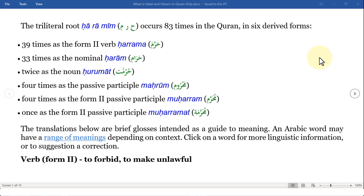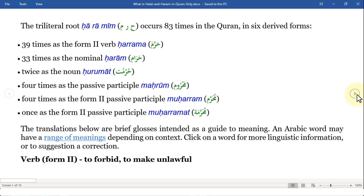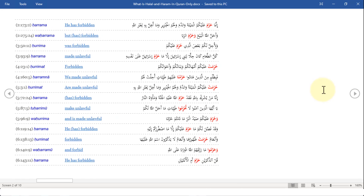Moving forward, what I've done is simply listed out all the verses that contain these root letters. So 83 verses contain the letters 'ha-ra-meem,' but we are concerned with the food-related verses only — in other words, what should we eat and what should we not eat, what is halal and what is haram according to the Quran. Let me move to the next page so you can actually see all of these verses. I'll provide this document to you if you reach out to me.